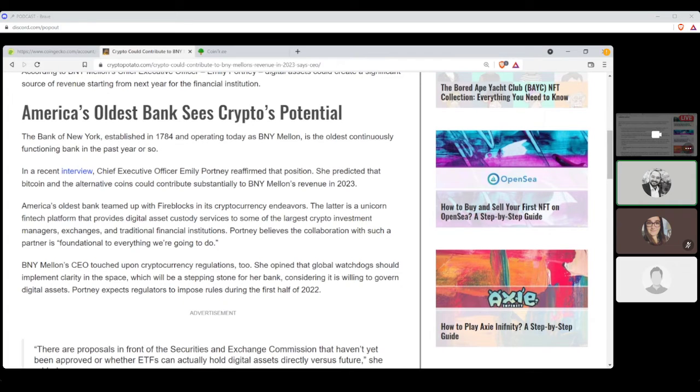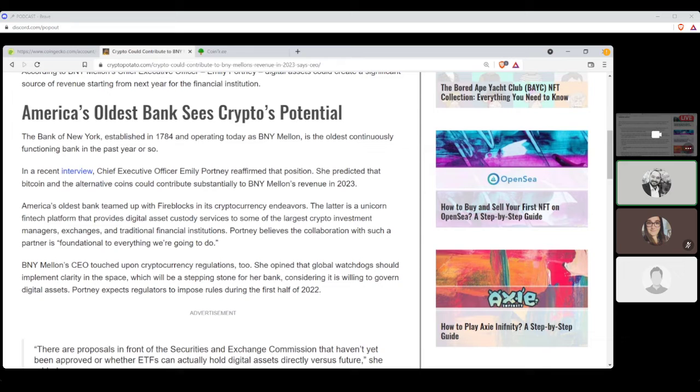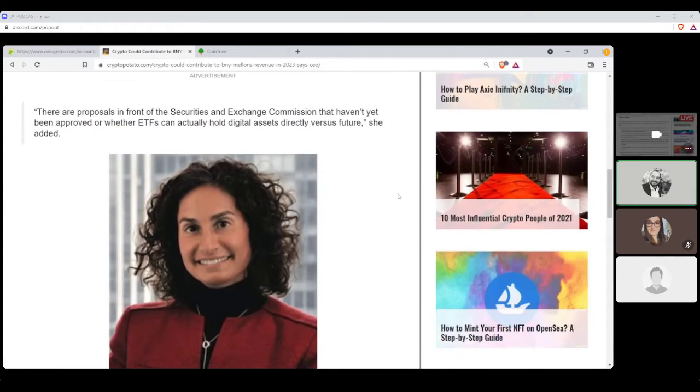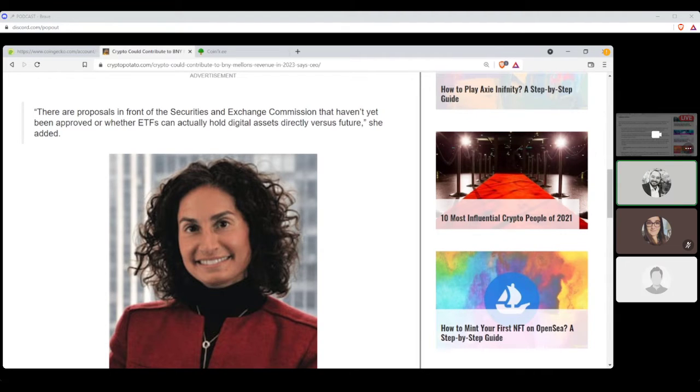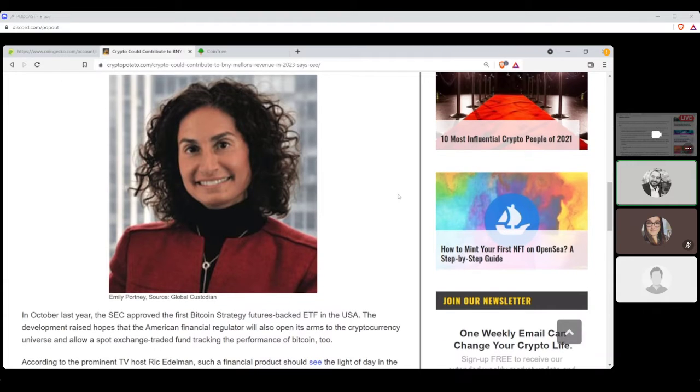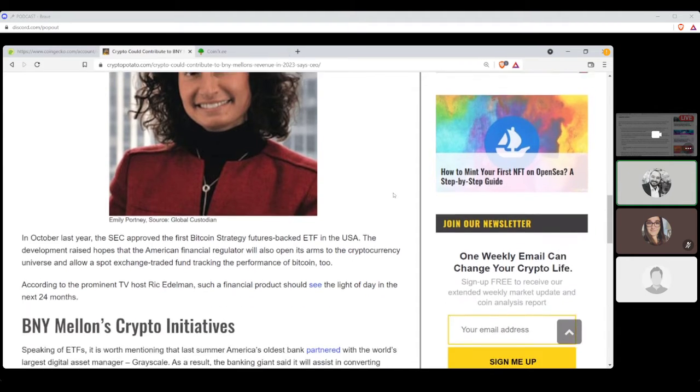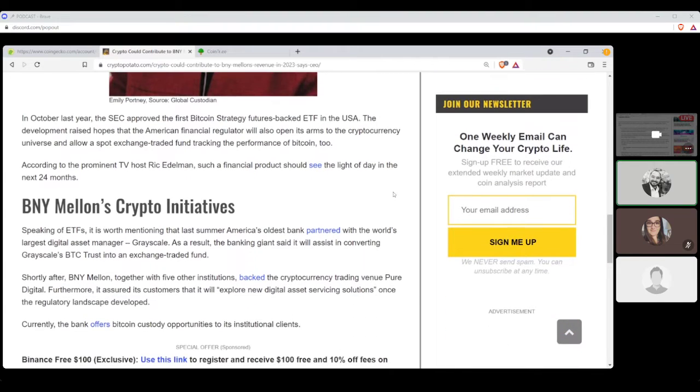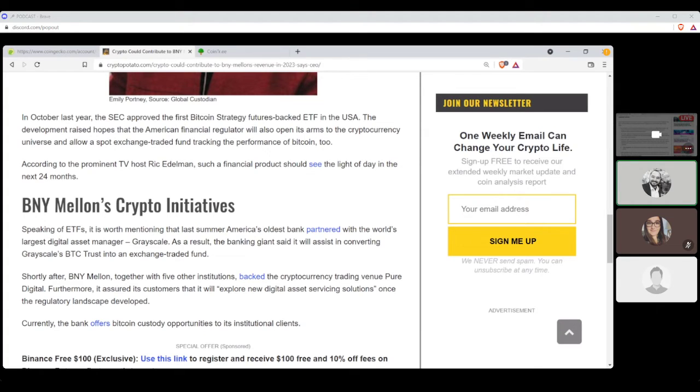Portnoy believes that the collaboration with such a partner is foundational to everything we're going to do. BNY Mellon's CEO touched up on cryptocurrency regulations too. She opined that globally watchdogs should implement clarity in the space, which will be a stepping stone for her bank, considering it is willing to govern digital assets. Portnoy expects regulators to impose rules during the first half of 2022. Quote, There are proposals in front of the Securities and Exchange Commission that haven't yet been approved or whether ETFs can actually hold digital assets directly versus futures, she added. And here is a photo of Emily Portnoy. For those that are listening, you can check us out at the C3 Media YouTube channel and see what I am seeing, a picture of Ms. Emily.